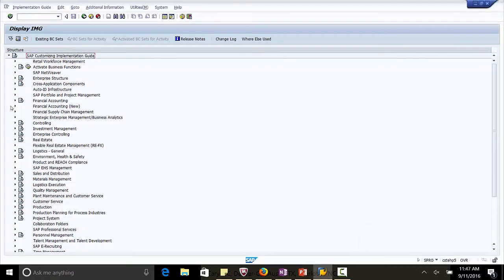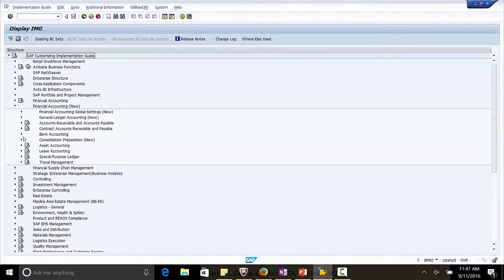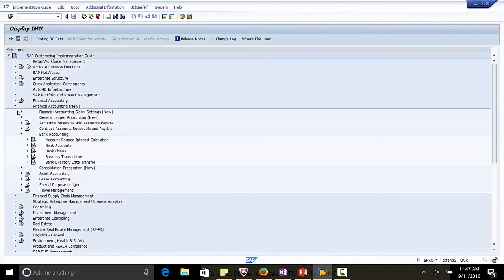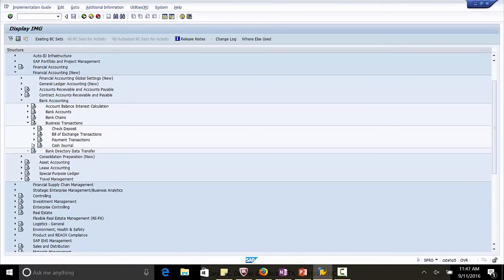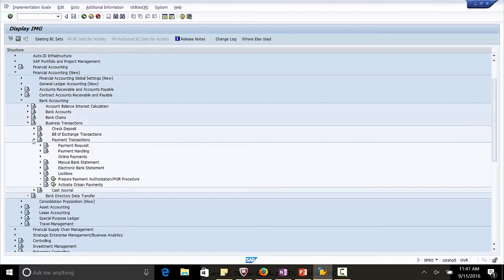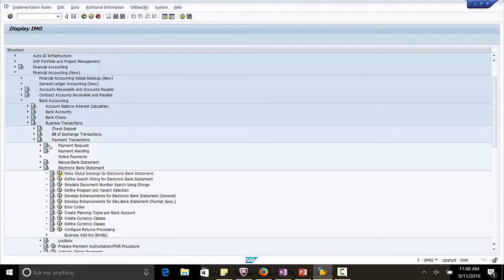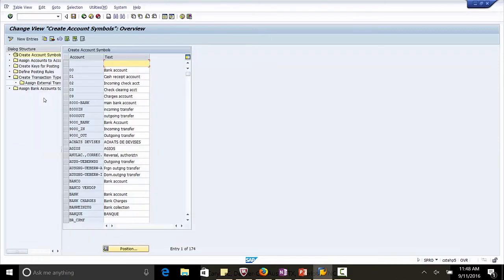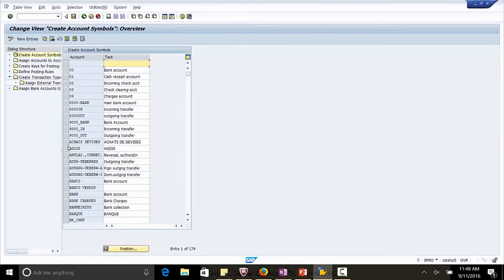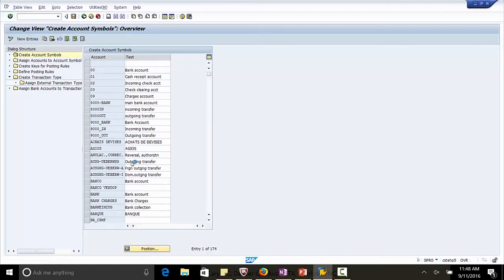Financial Accounting, Bank Accounting, Business Transactions, Payment Transactions, Electronic Bank Statement, Make Global Settings for Electronic Bank Statement. Chart of Account is CAUS. So we created the first step of Account Symbols, Creation.